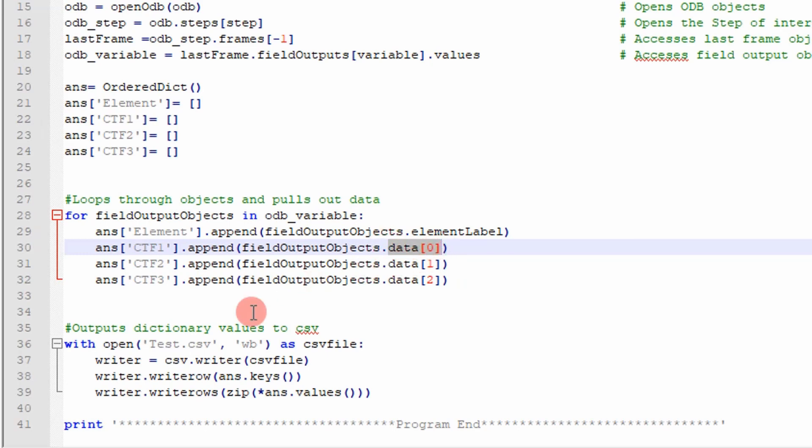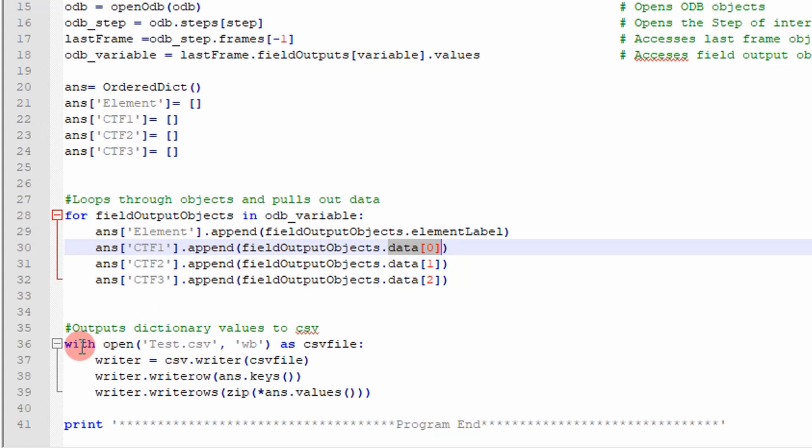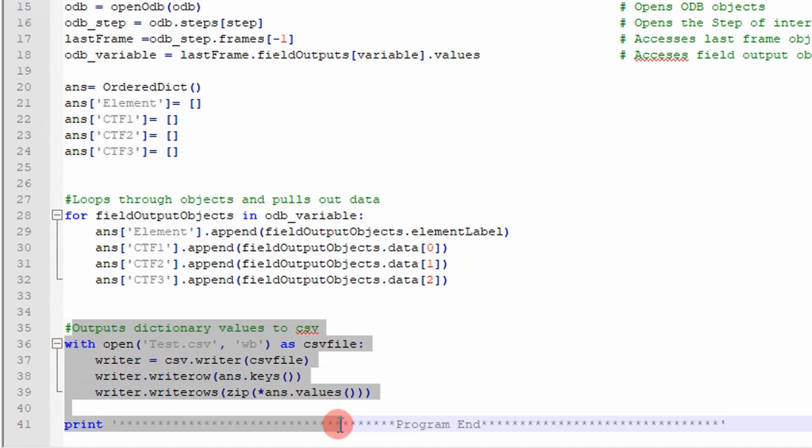So once I loop through, I get all the data that I needed. In this case, four connectors and then their associated forces. Now what I want to do is I want to write this to a CSV file. So this section right here does just that. It writes it to the CSV file. And you get the output that I showed you.